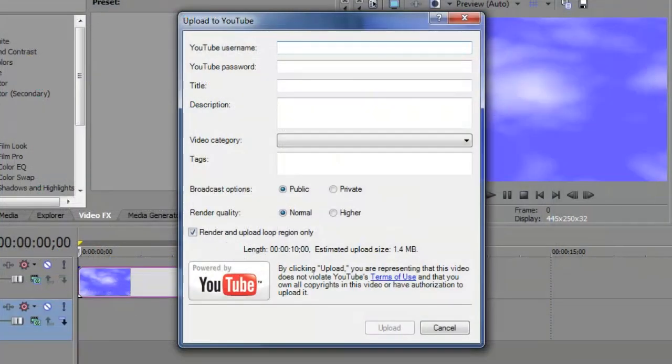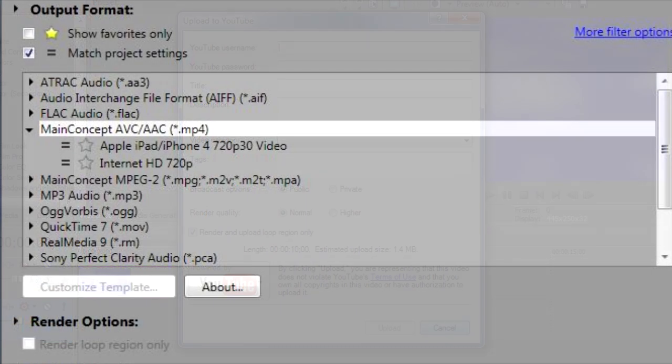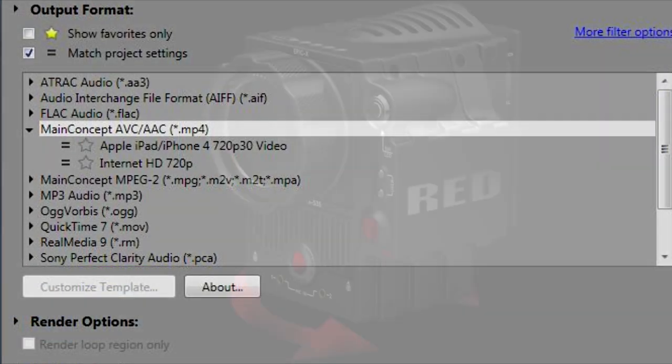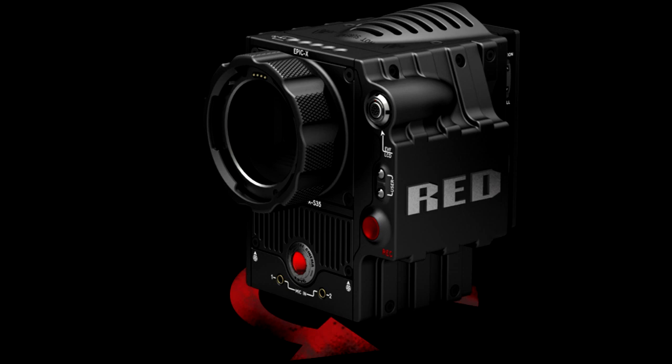You can now upload your videos directly to YouTube from Vegas Pro 11 itself. It also includes a few new AVC AAC improvements and it now supports Red Epic clips as well.